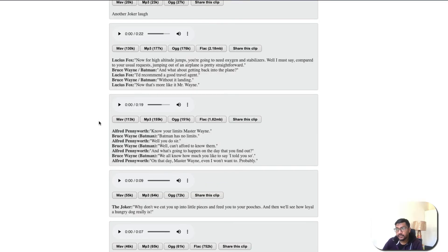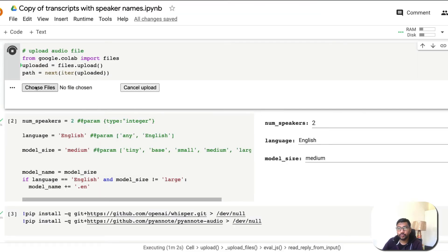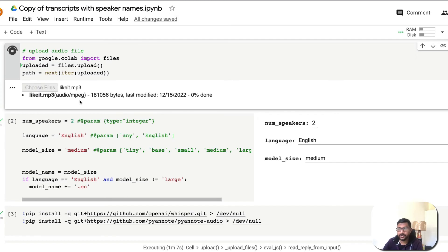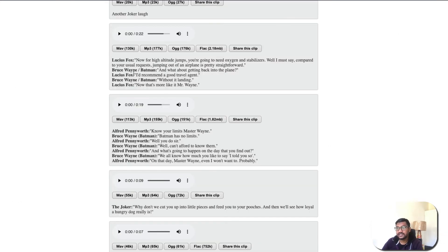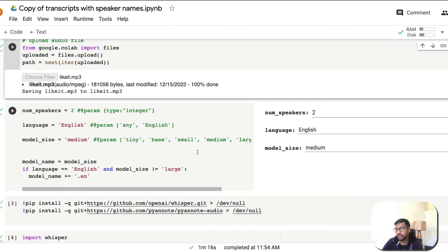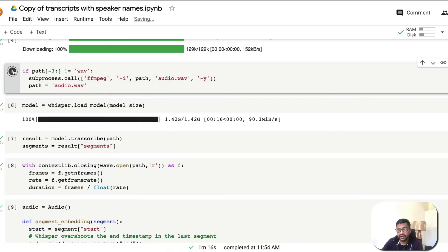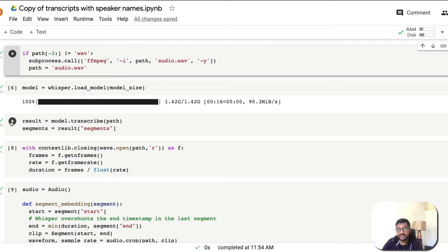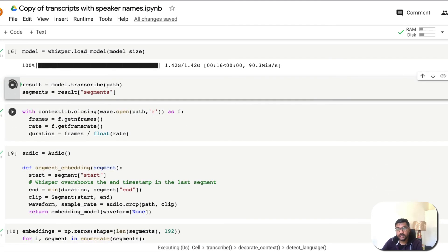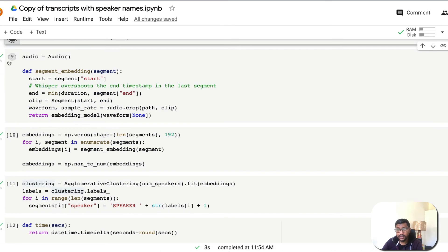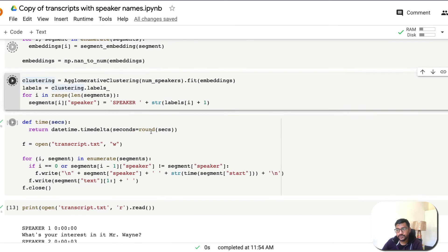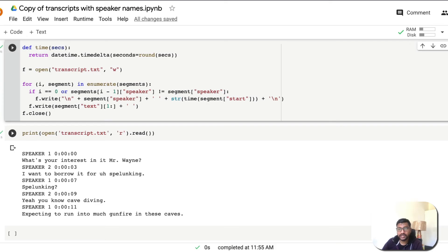To quickly show a demo, I'm downloading another audio file from The Dark Knight. I've downloaded the audio called 'Like It' and I'm going back to my Google Colab notebook to upload it. Once uploaded, select the right number of speakers — we have two: Batman and Lucius Fox. Everything else stays the same. The audio gets converted to the right format, the Whisper model is already loaded, so we just do the transcription, create embeddings, perform clustering, and store the result in transcript.txt.